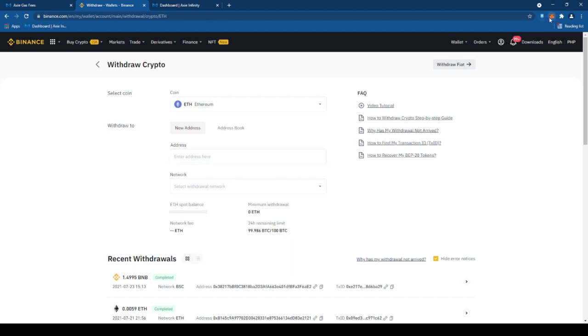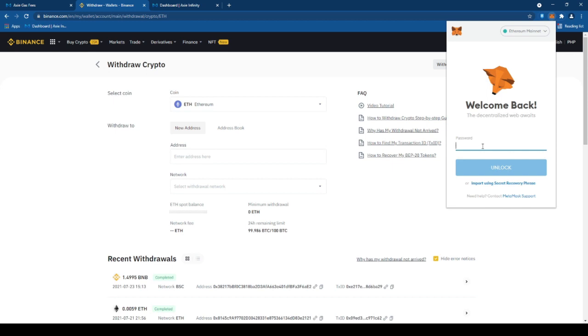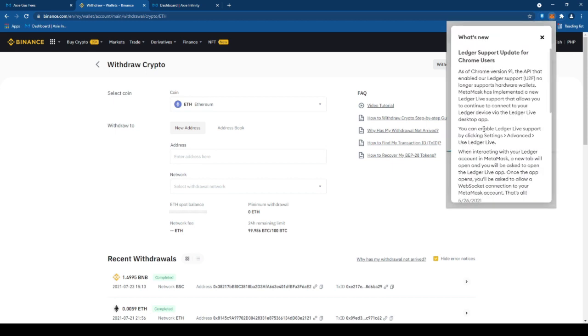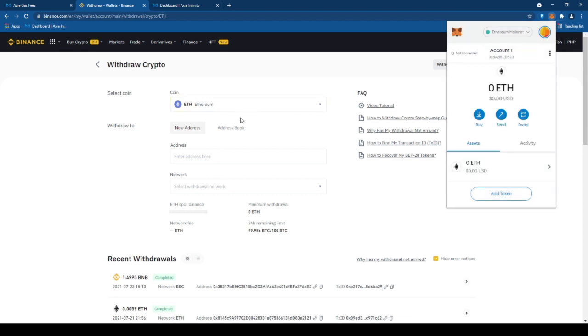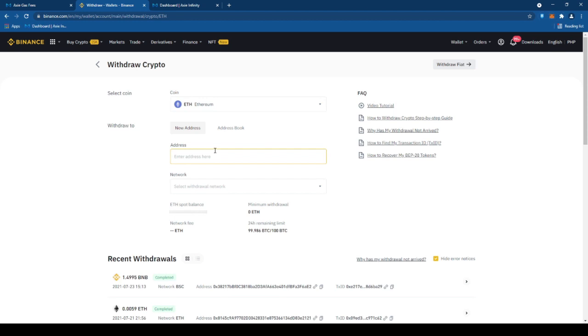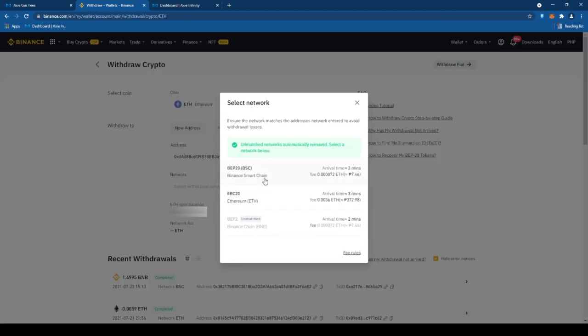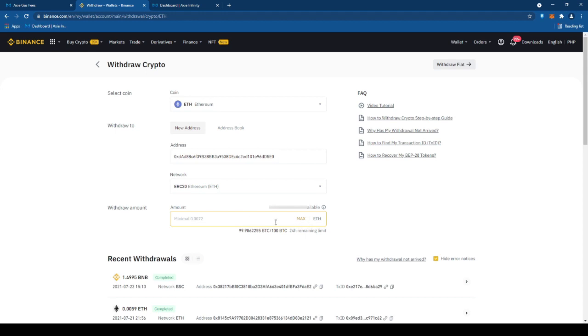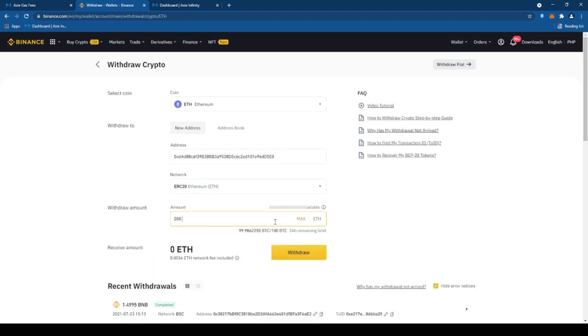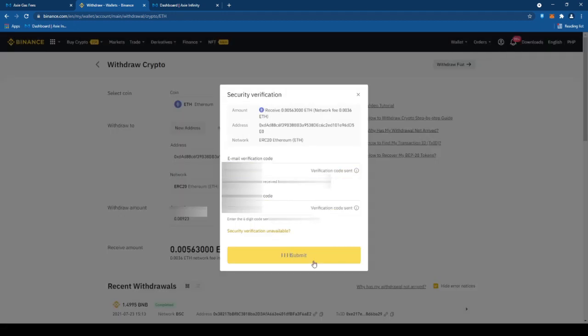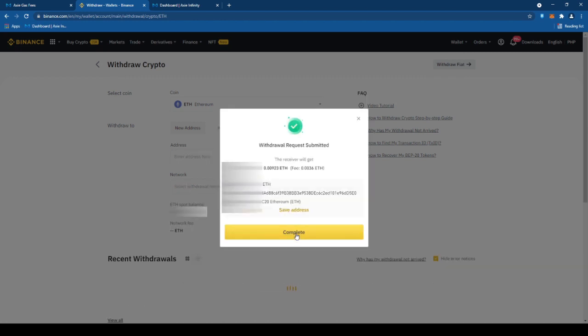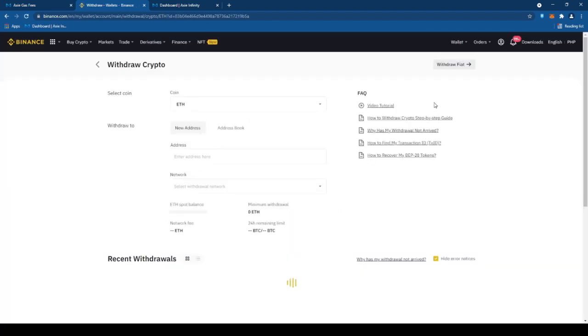Ang pipiliin natin ng coin is yung ETH. Next, boxan natin yung MetaMask wallet natin. And then, copy natin yung address, ilalagay natin sa my Binance. Ang pipiliin natin ng network is yung ERC20. Kayo nang bahala i-ano yung ETH na ilalagay nyo. For example, $19. So, ang $19 is 0.009 ETH. Continue lang natin. Tapos, i-get natin yung code.